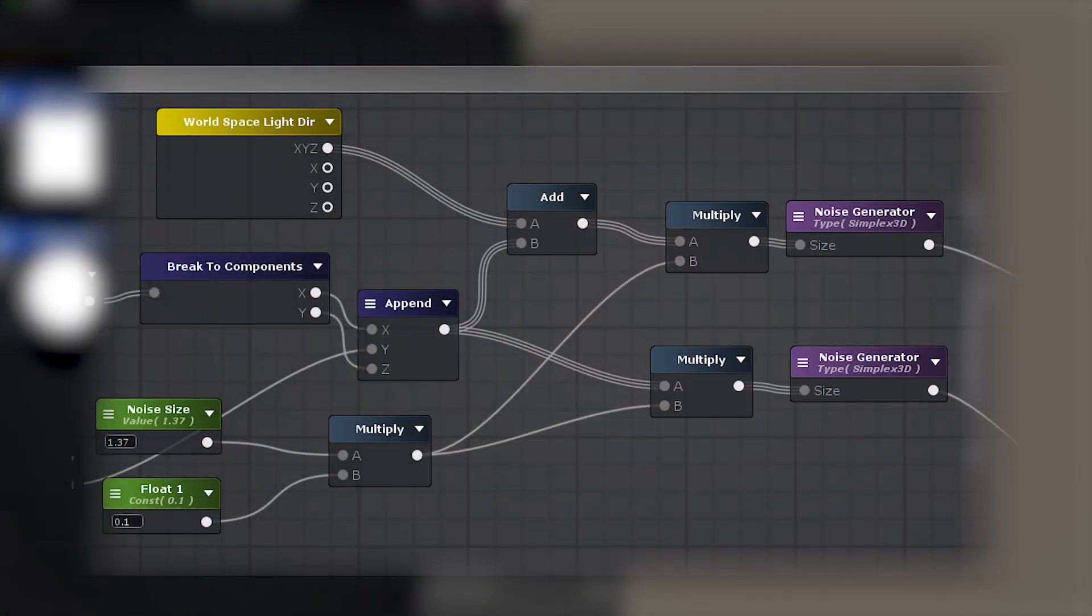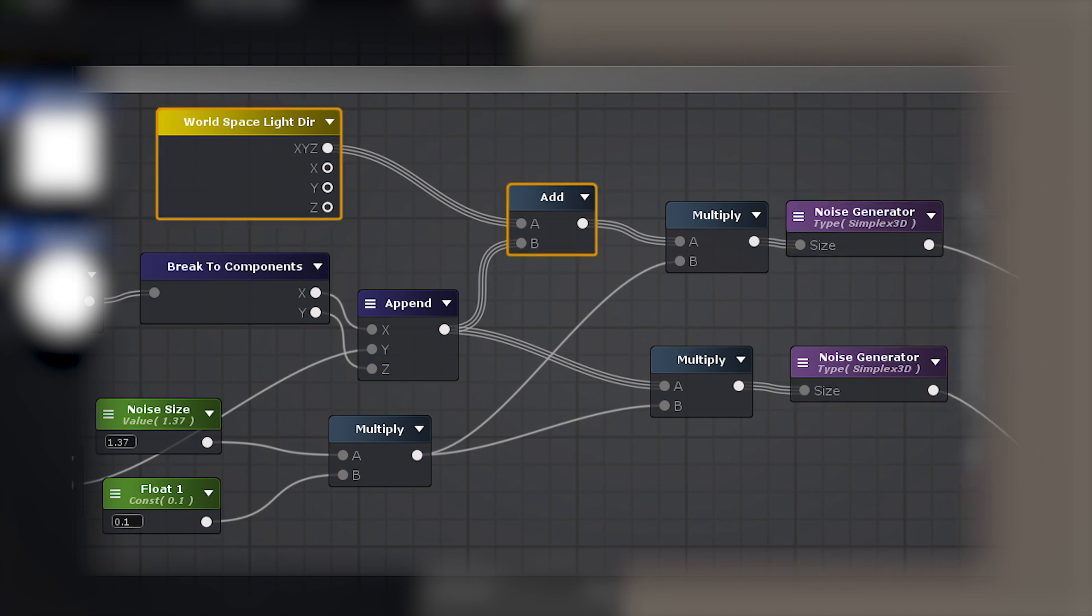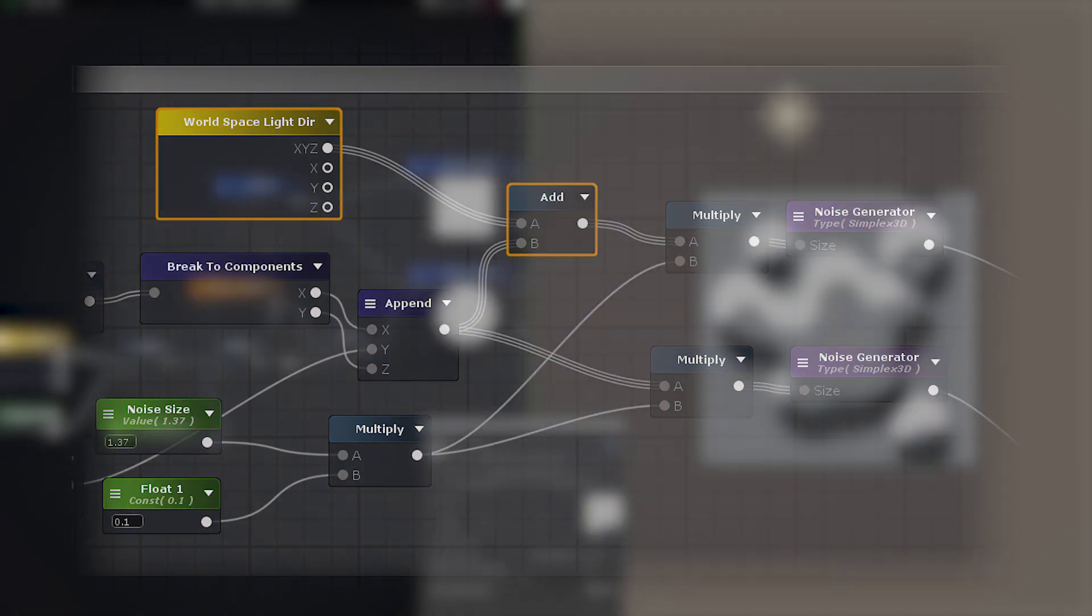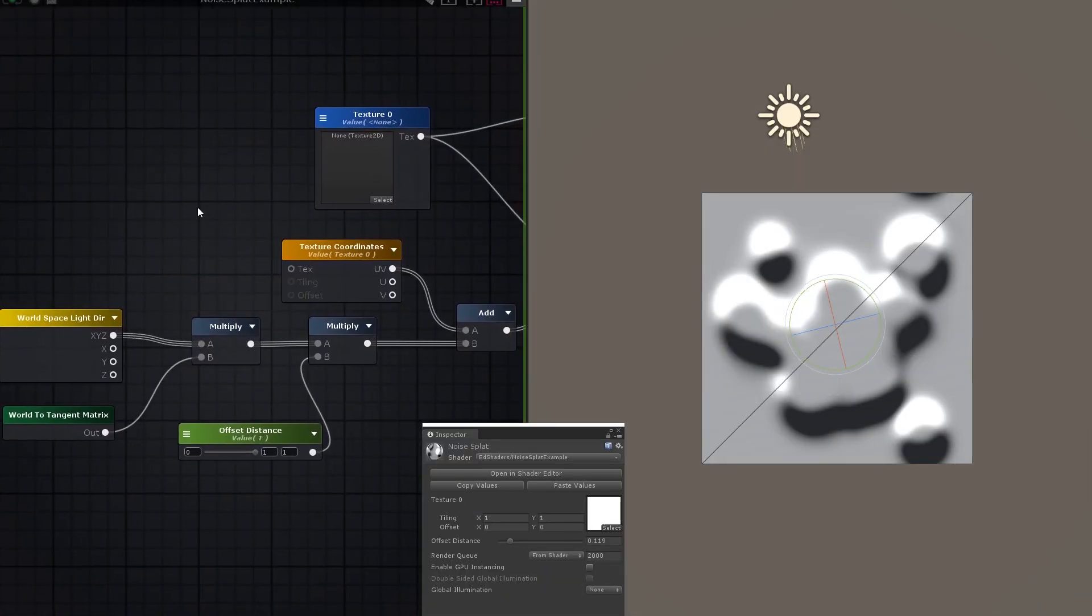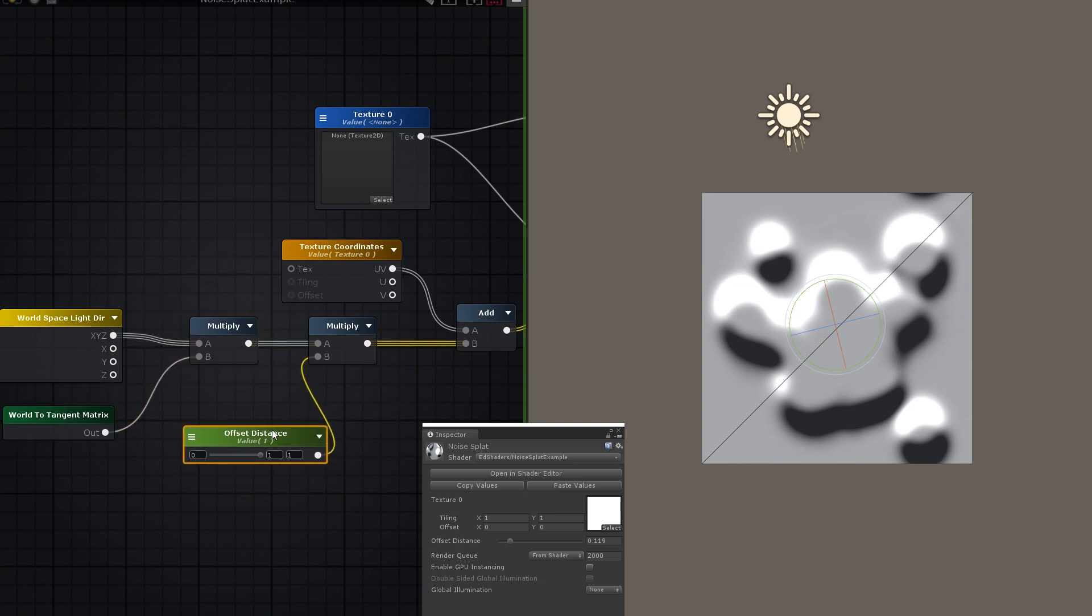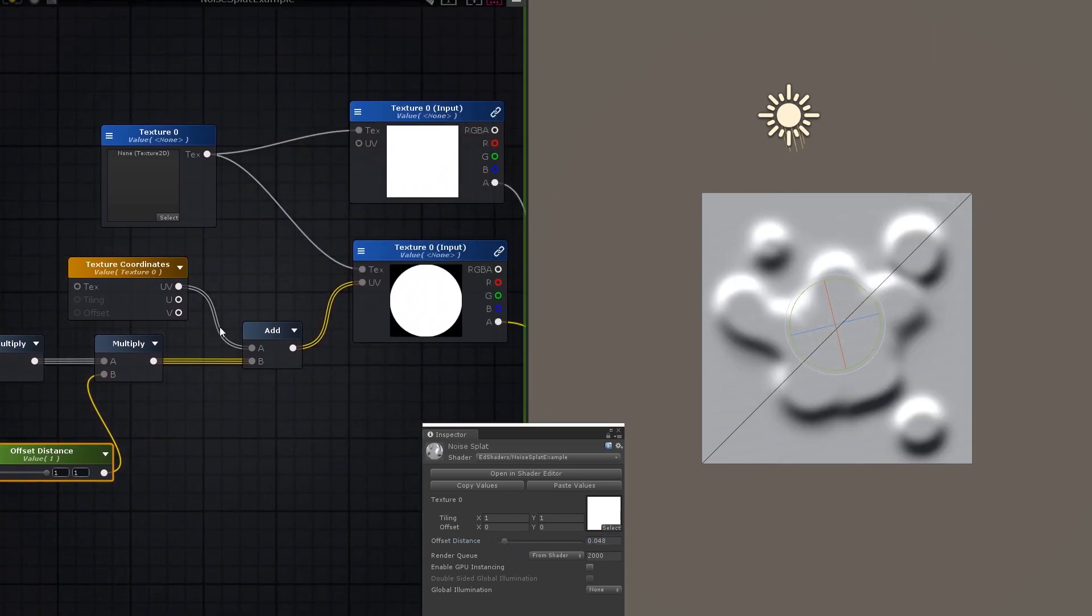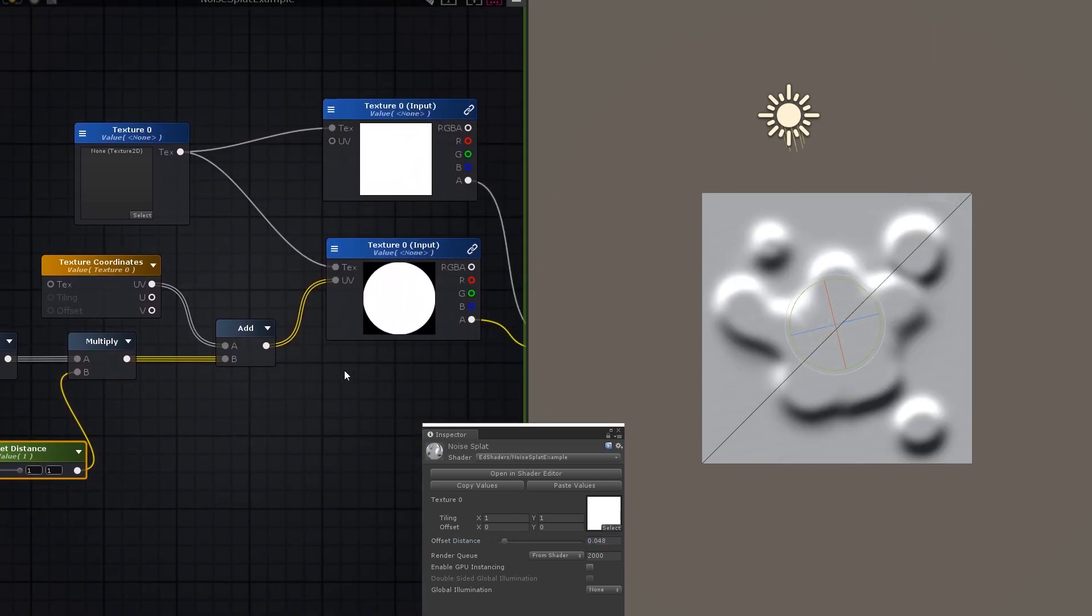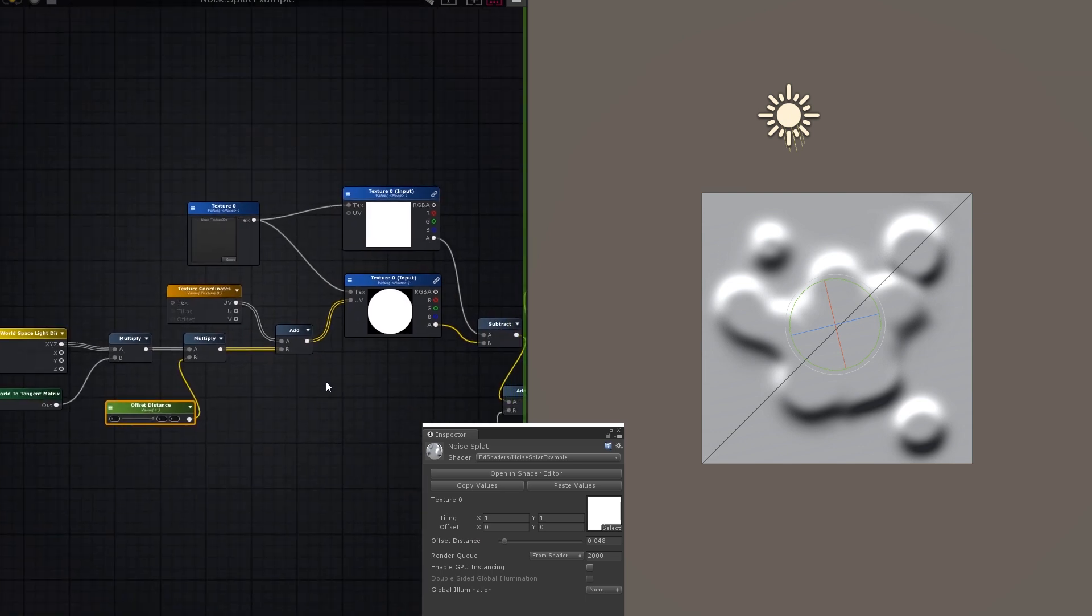With 3D generated noise that's easy. Just generate it twice, the second time with the light direction vector added to the world position. But what about if you're using a texture? To get that offset, you simply need to transform the light direction into tangent space, which is the two dimensional surface of the mesh. That's where the UVs live. Make a copy of the noise texture and offset its UVs by the tangent space light direction. And voila! You have your shadow mask.